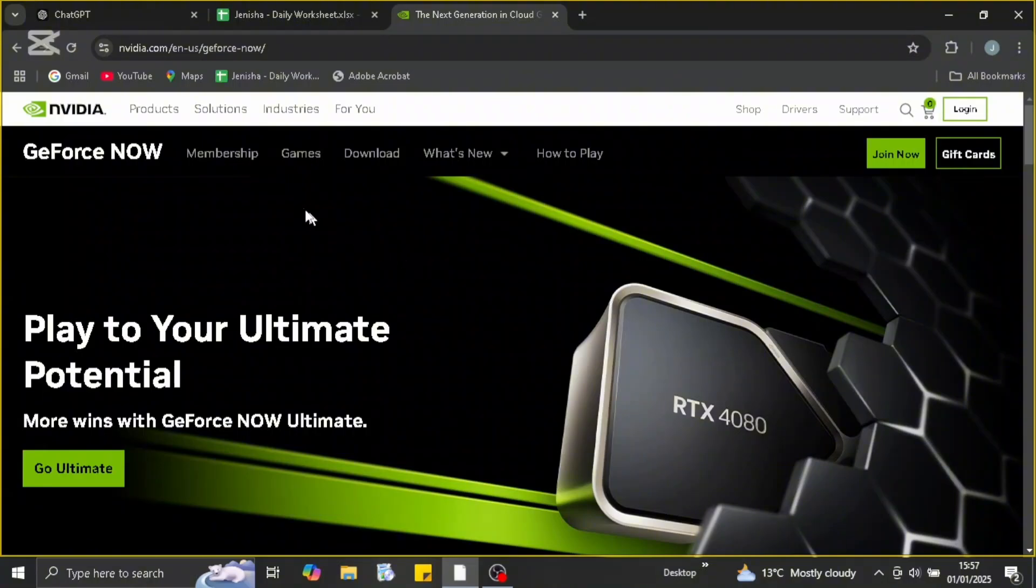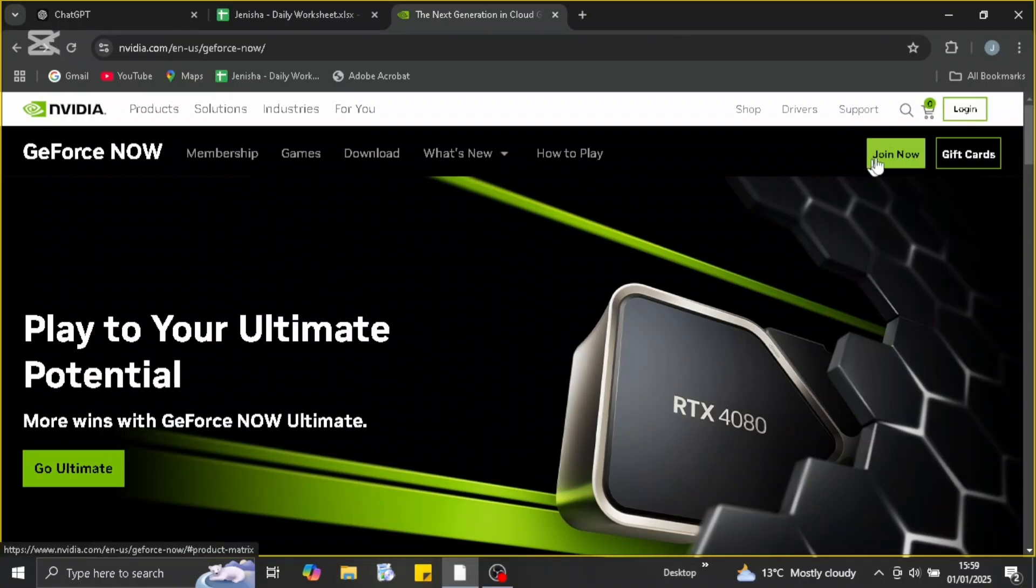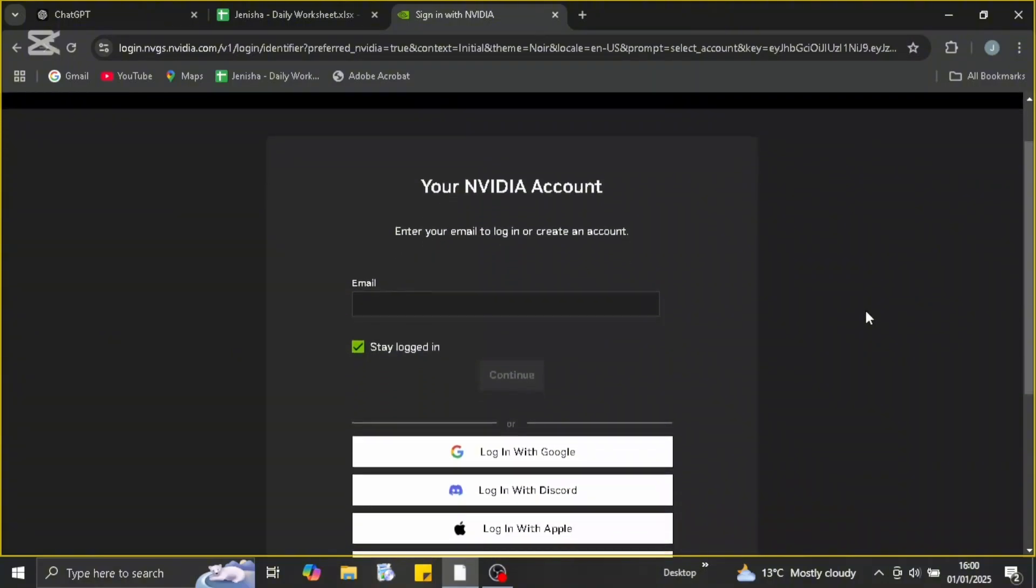In order to join or go to the GeForce login section, you can directly head over to the membership section, otherwise you can go to the join now section, or we can directly log in from the login page.